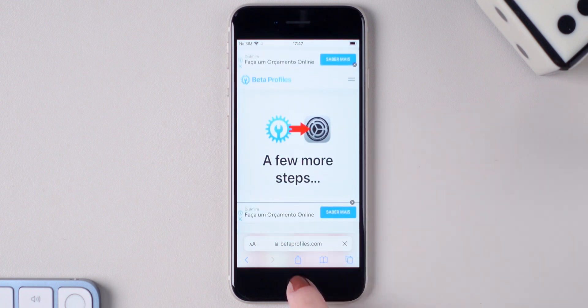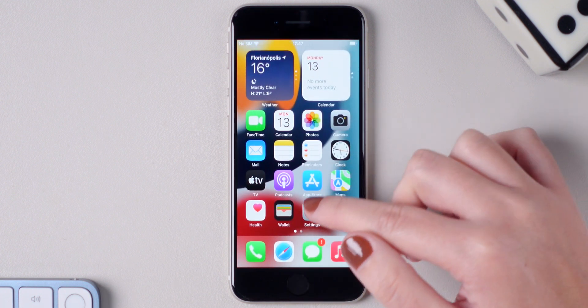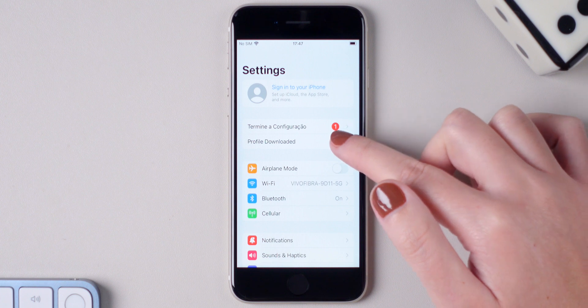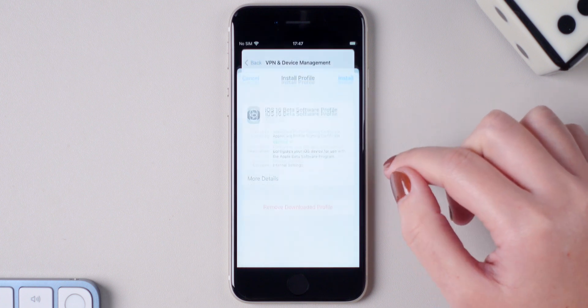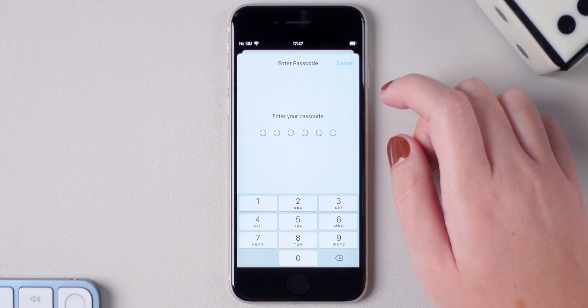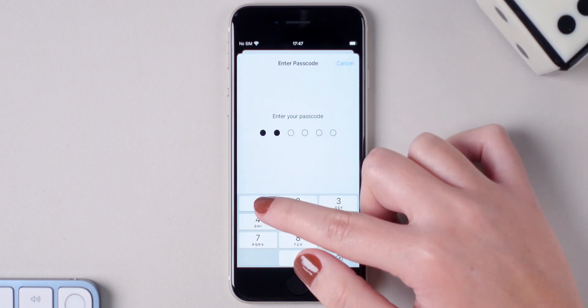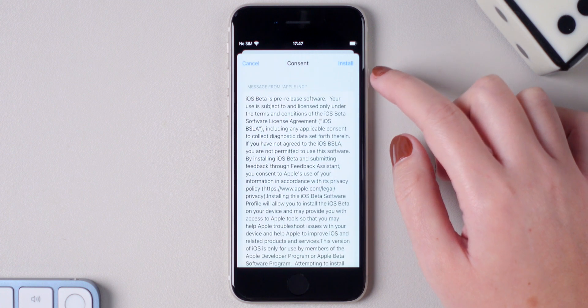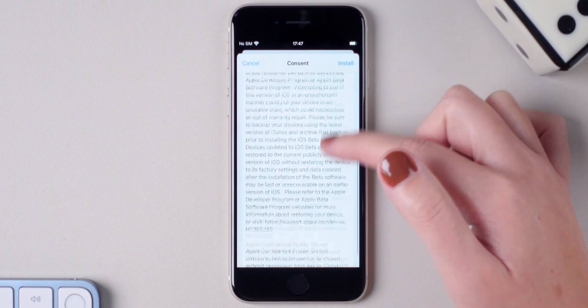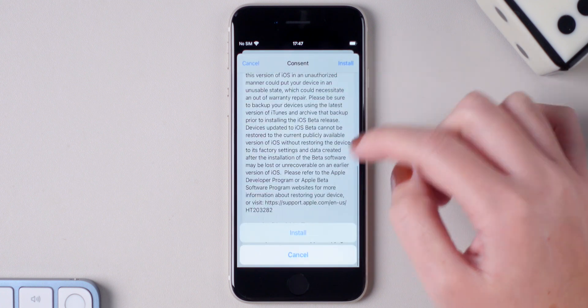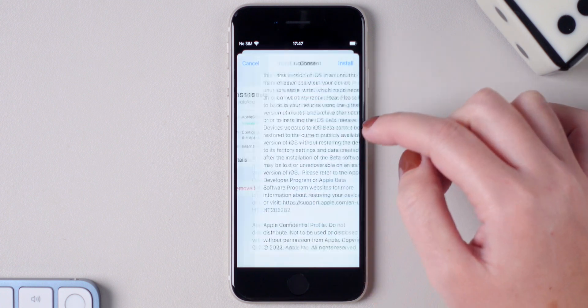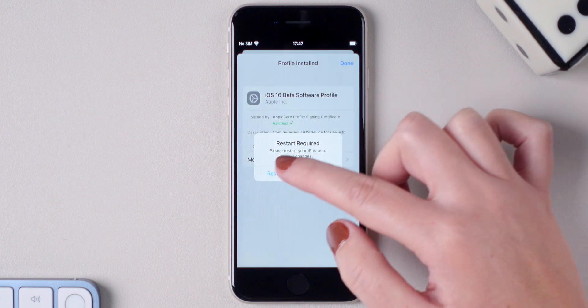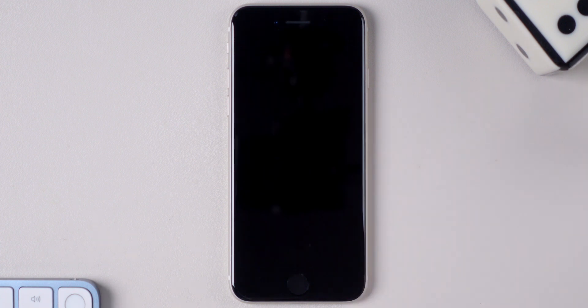Then go to Settings, press on profile downloaded, install, enter your passcode, press on install and then install again. Here it will tell you that a restart is required, so press on restart and wait for your iPhone to turn back on.